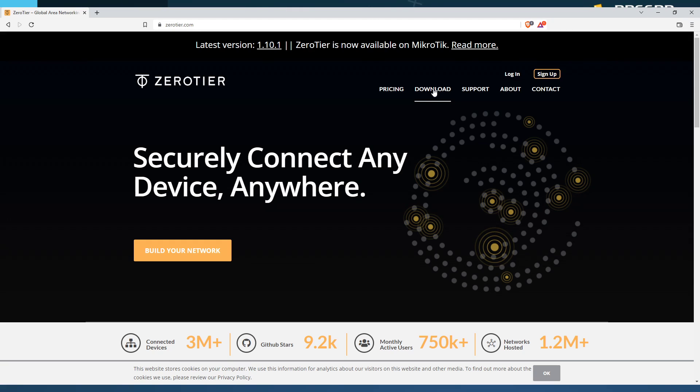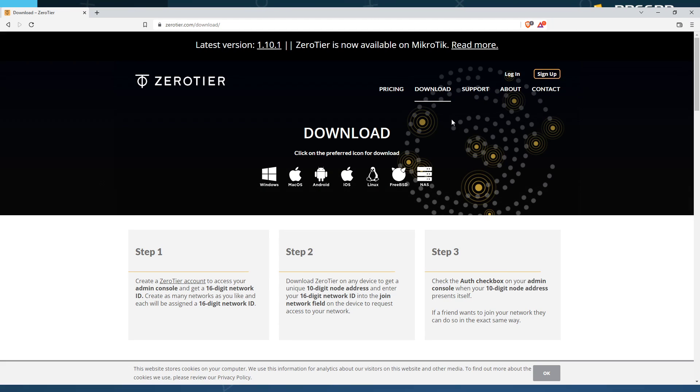You're going to go to download. Now, as you can see, Zero Tier is supported by just about everything.